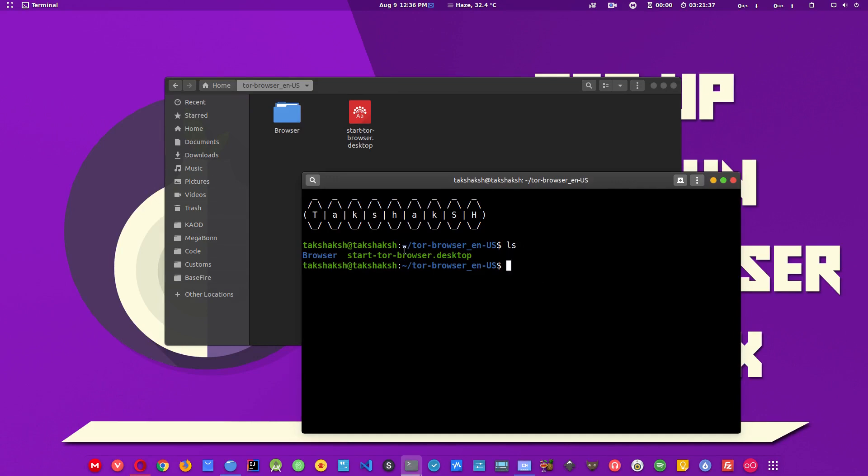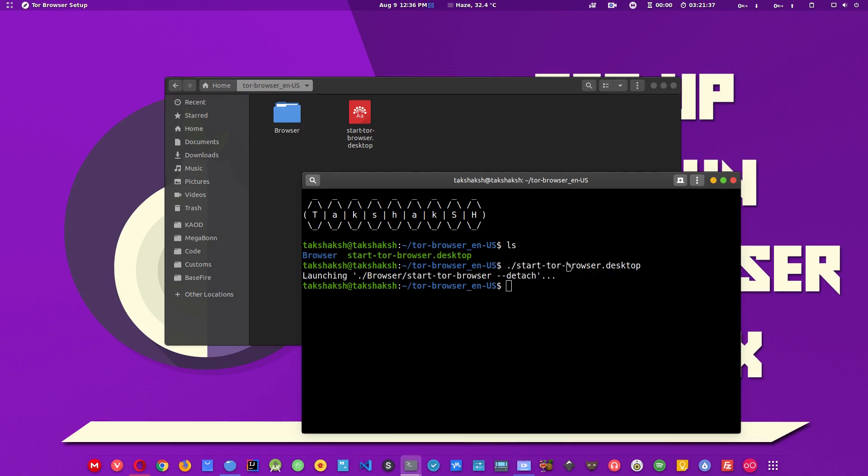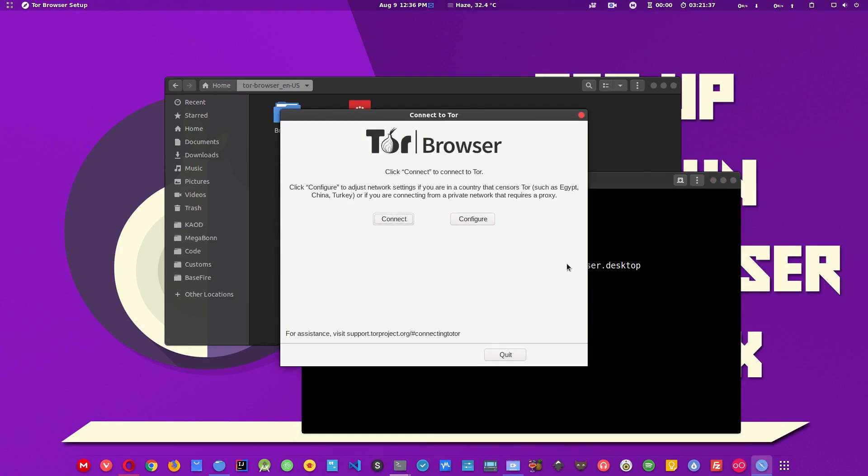This is the file. It's green, which means it can be executed. To execute the file, type dot slash and the file name, that is start. Use the tab key to autocomplete, hit enter, and it will start the Tor browser.